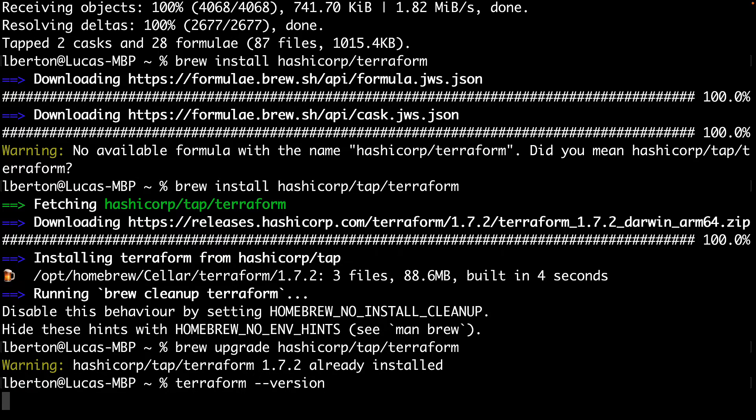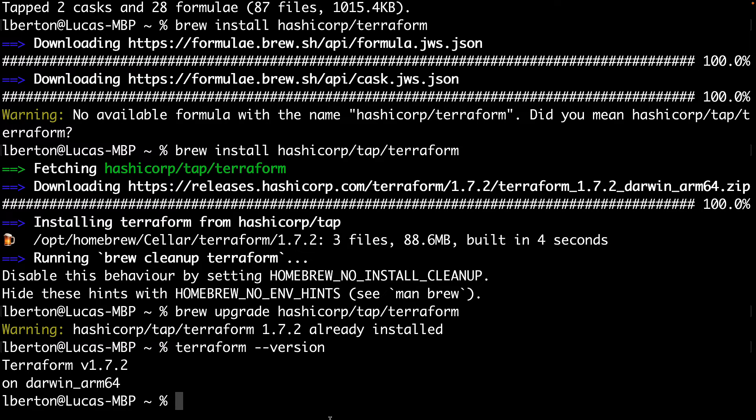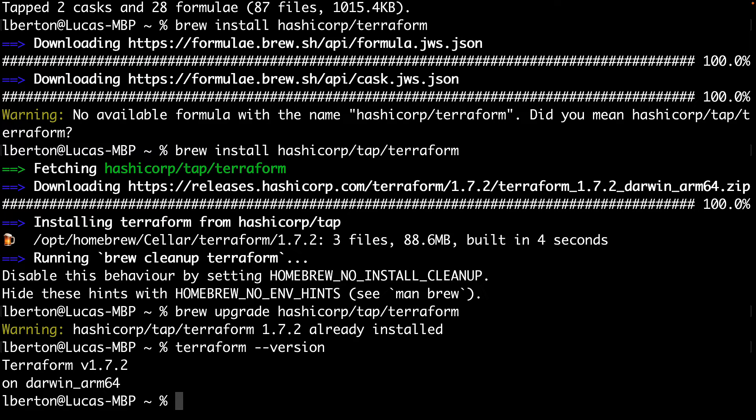Now if I'm typing the Terraform command, we don't get command not found, whereas we get the latest version and the platform that we're using. Cool, now we can start our journey using the Terraform software, and the sky is the limit.